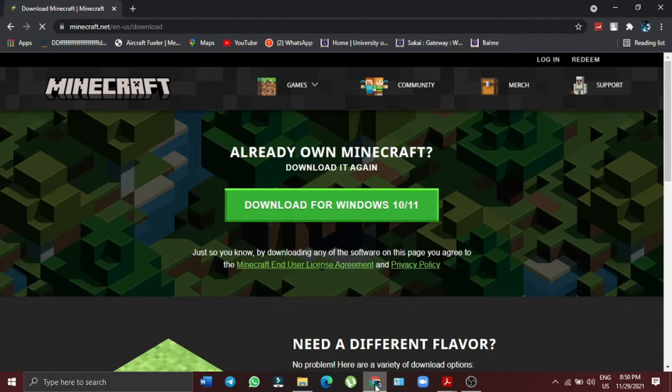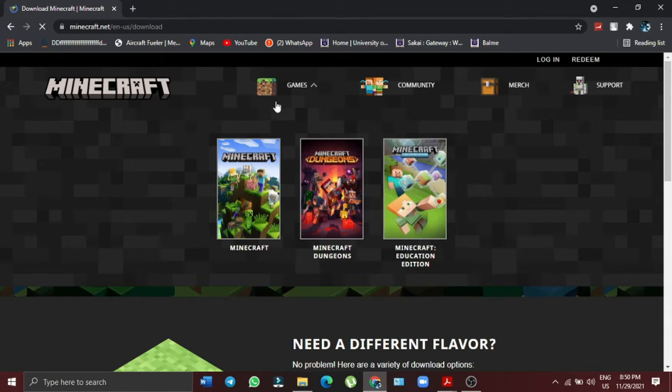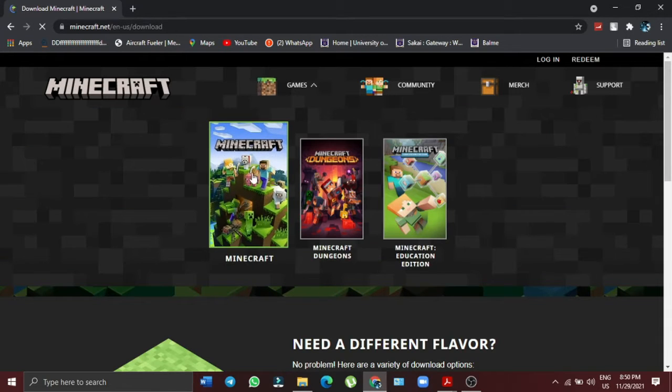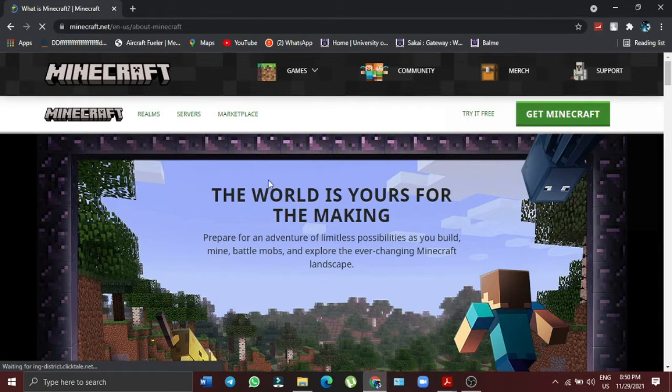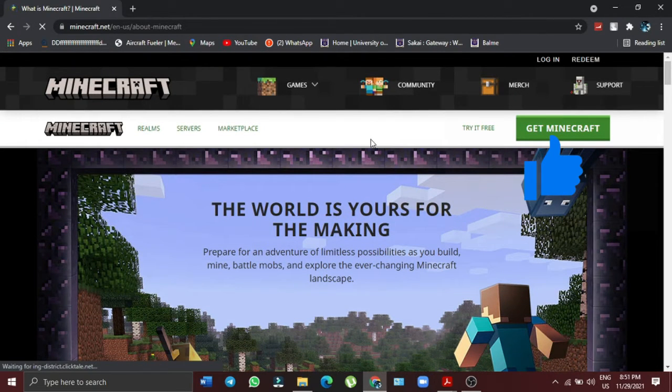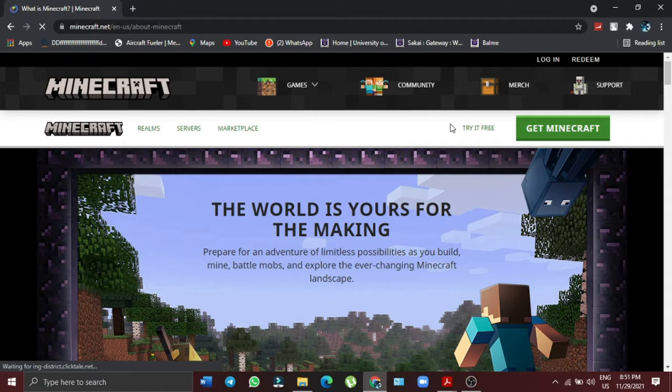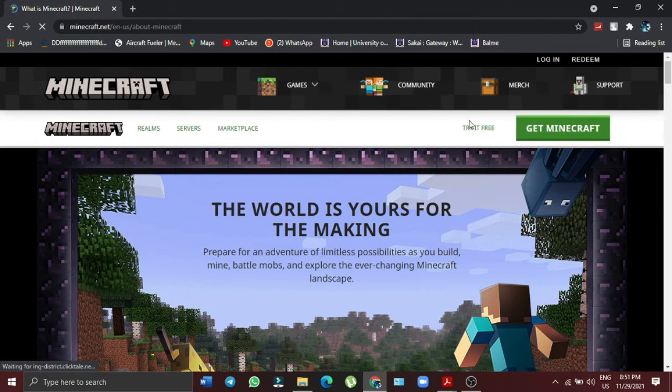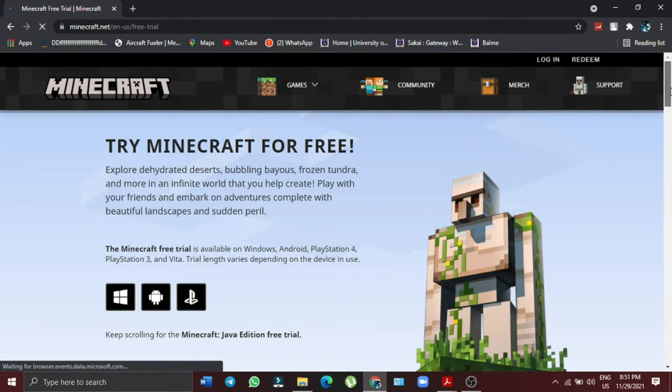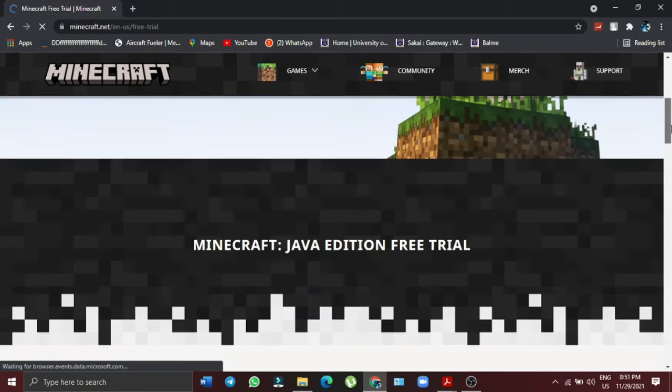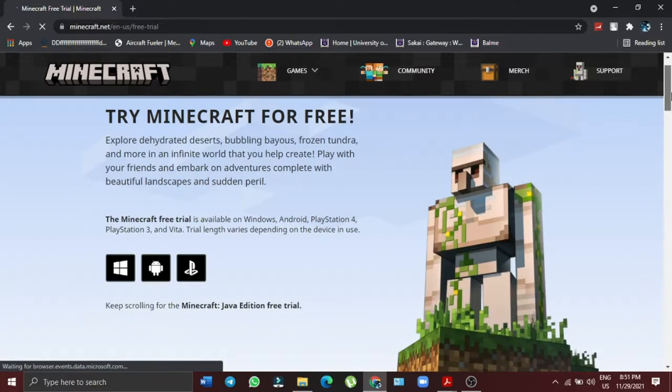So once we are here, you head on to Games and select Minecraft from that. It will help you right here, and on my right hand here you see 'Try it for free.' That's what you are gonna do - just click on 'Try it for free.' It's asking you on which platform that you want to try it on.